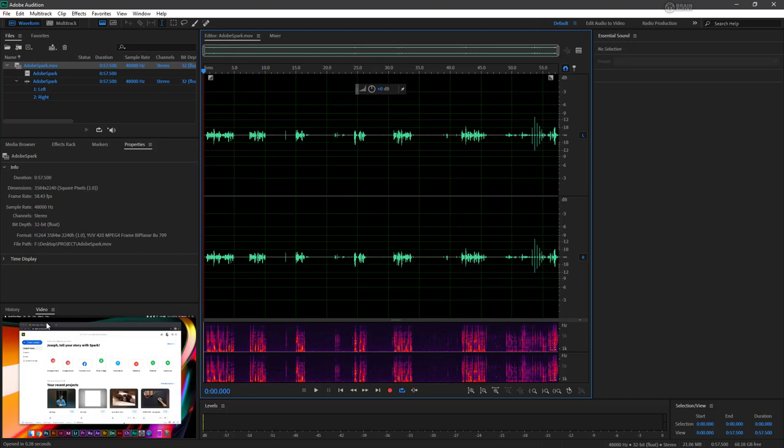It also opens up a video preview so that we can see exactly what's going on. Inside of our properties, we've got even more information about not only the audio, but video stuff as well, such as dimensions and frame rate.